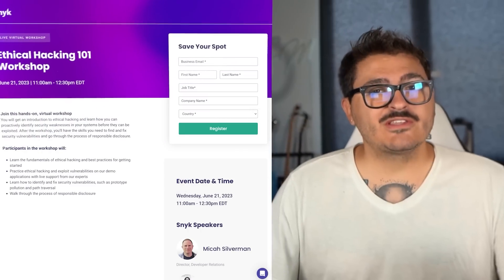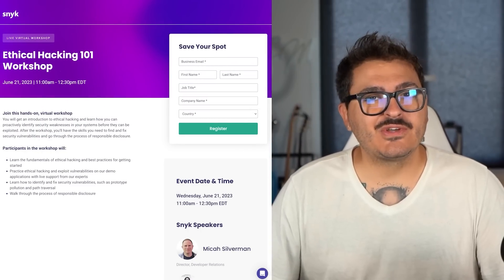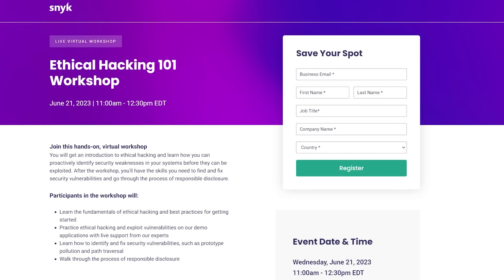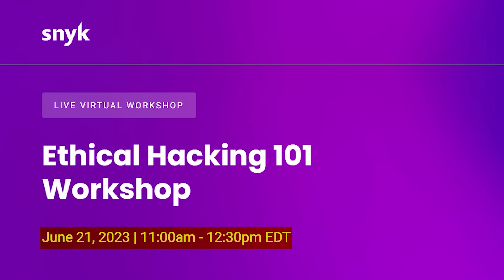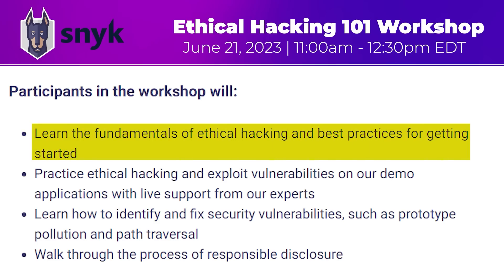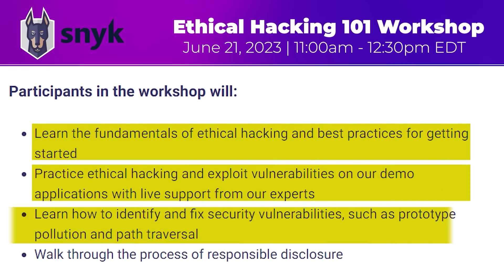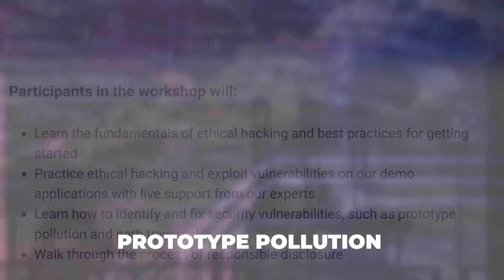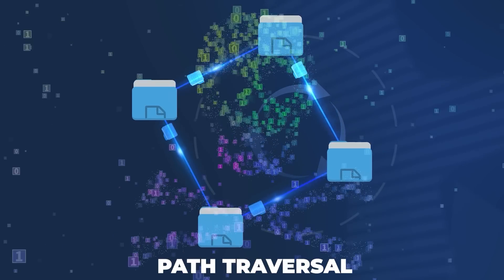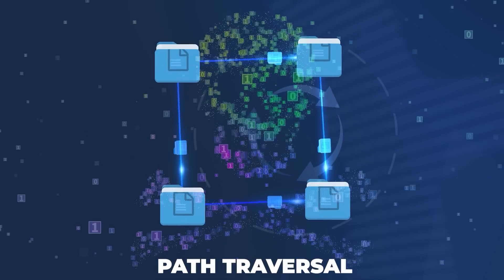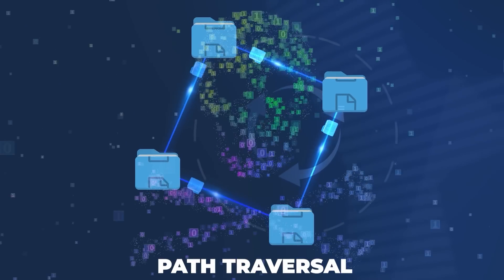If you're one of those people that are new to ethical hacking and you're looking to get started, Snyk is offering an ethical hacking 101 workshop on June 21st. Not only will you get to learn about the tools and resources to use to get started, but you'll also learn about how to proactively identify and fix security vulnerabilities such as prototype pollution or path traversal before they can actually be exploited.